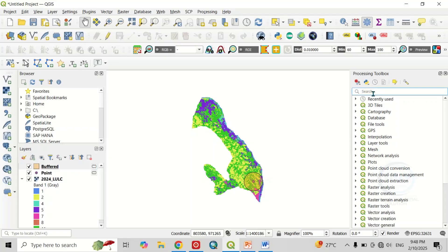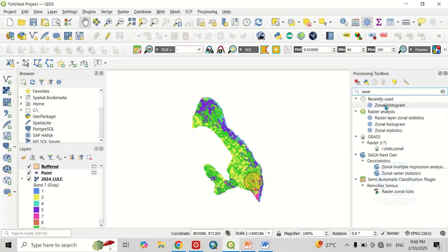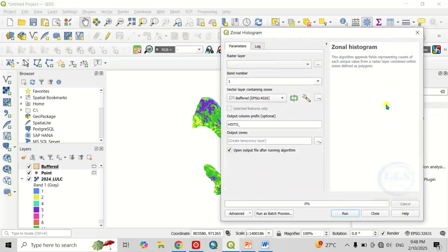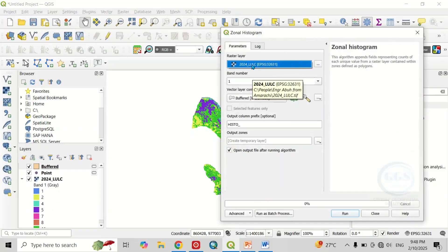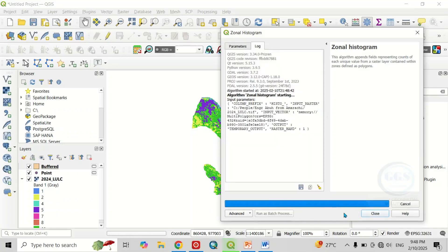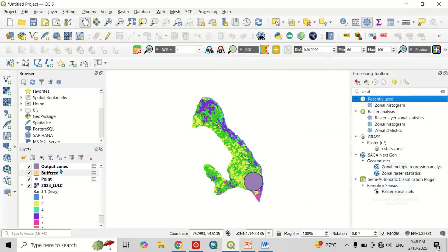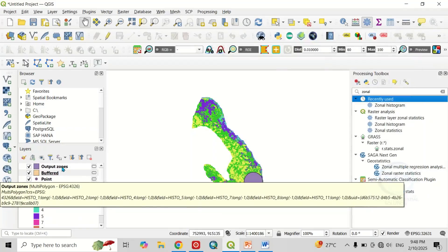In the toolbox, search for Zonal Histogram. Double-click to open it. Here you input your raster — in this case the 2024 land use land cover map — then select your vector layer, which is our buffer zone. The output will be the histogram result. Click on Run. It's completed — click on Close. The output zones layer has been created.